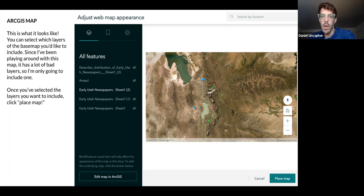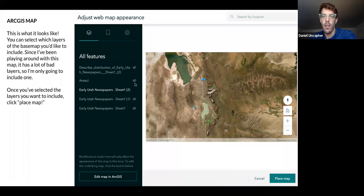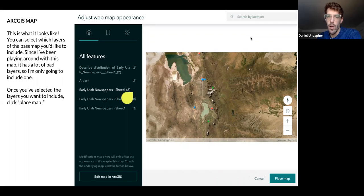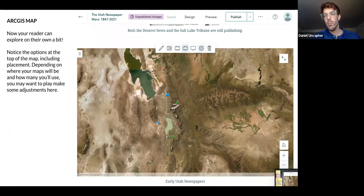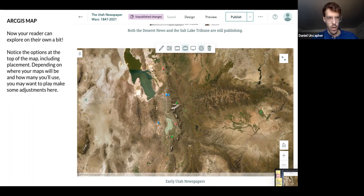I have a messy map here — a lot of layers I don't need because I was just experimenting. So you can see with these little closed-eye icons, they're all closed. I only have one active layer — that's all we want. I'm going to place it. And now when our reader gets to the end of our story, they have a moment totally unguided to just explore the map on their own.